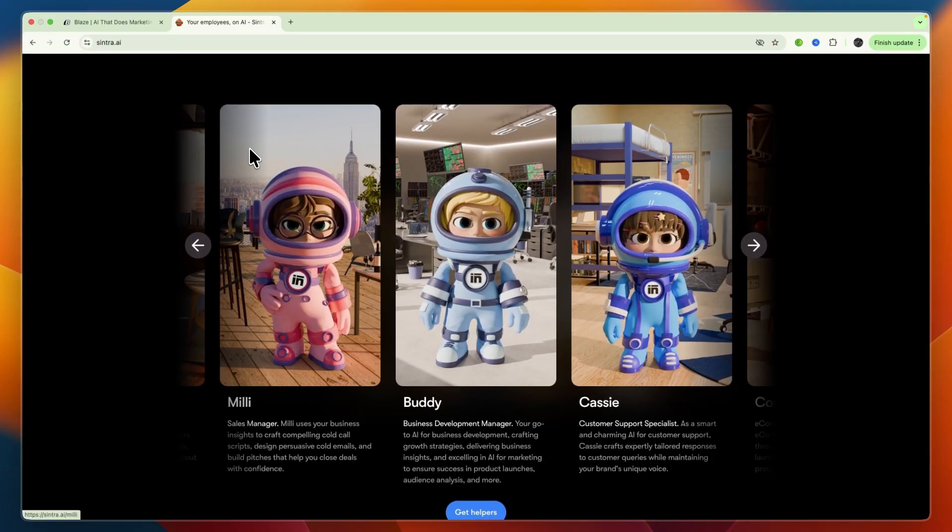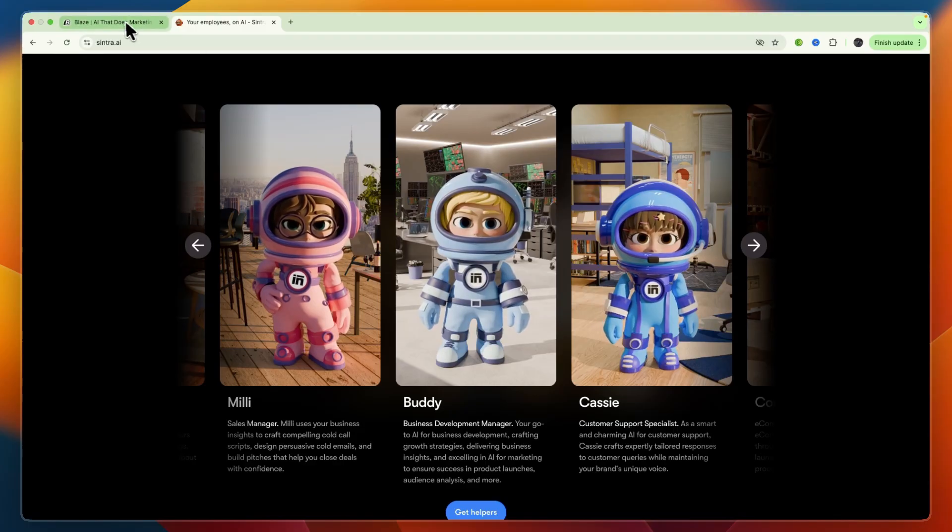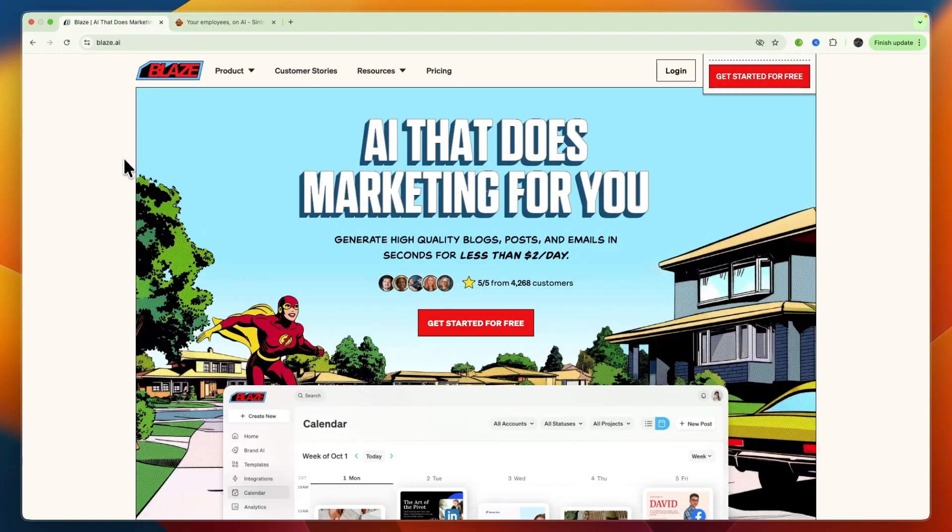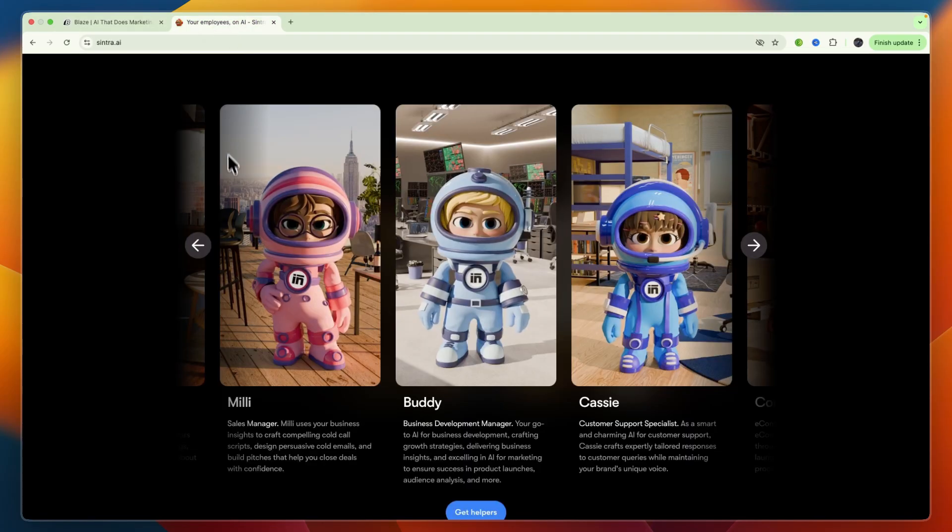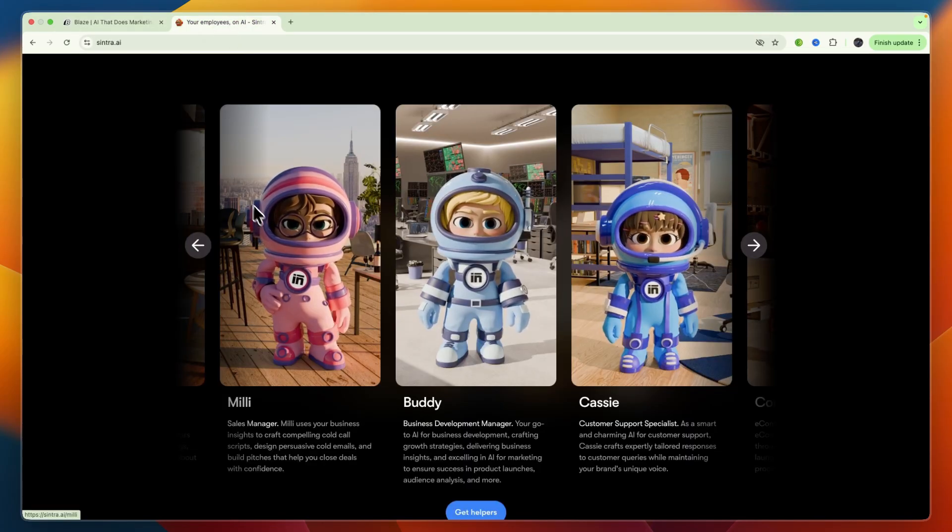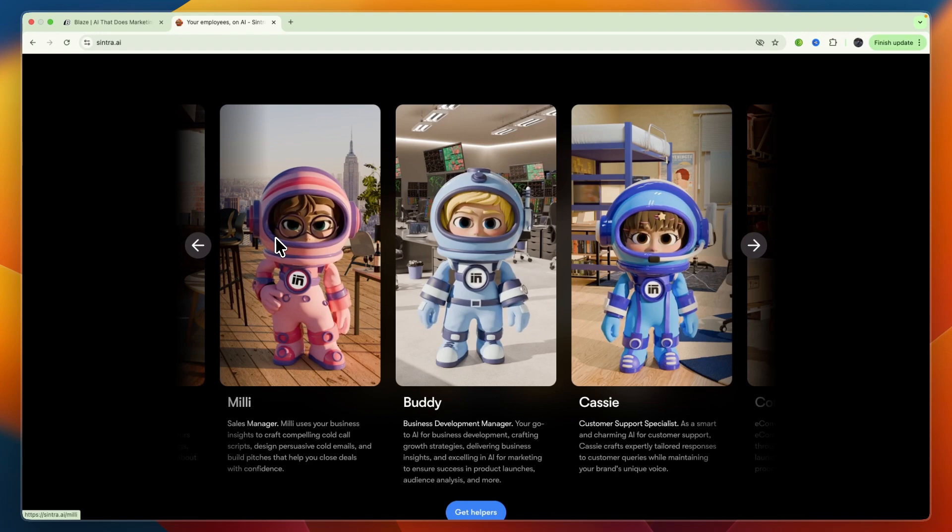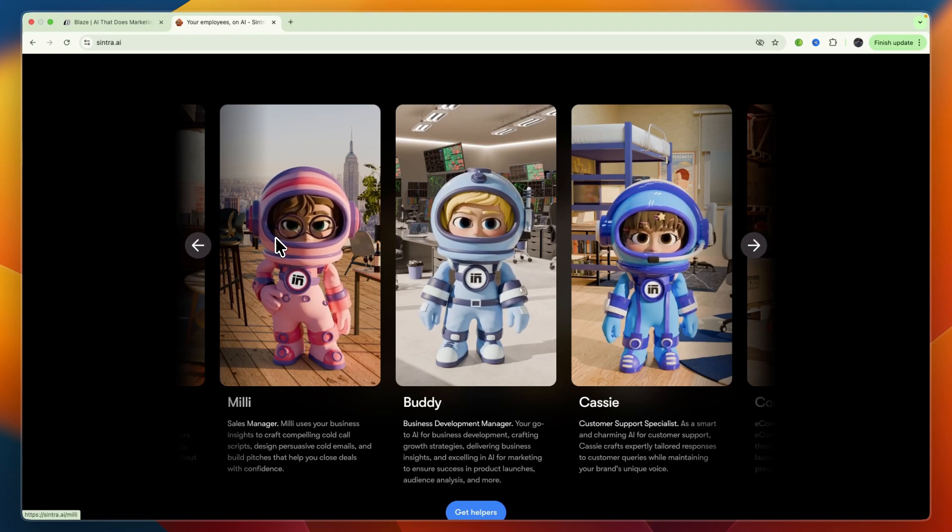Both of them aim to help businesses with automation and content. Blizz AI is primarily focused on content marketing and generation, whereas Sintra AI is more geared towards creating AI-powered digital assistants or employees to automate various business tasks across different departments.